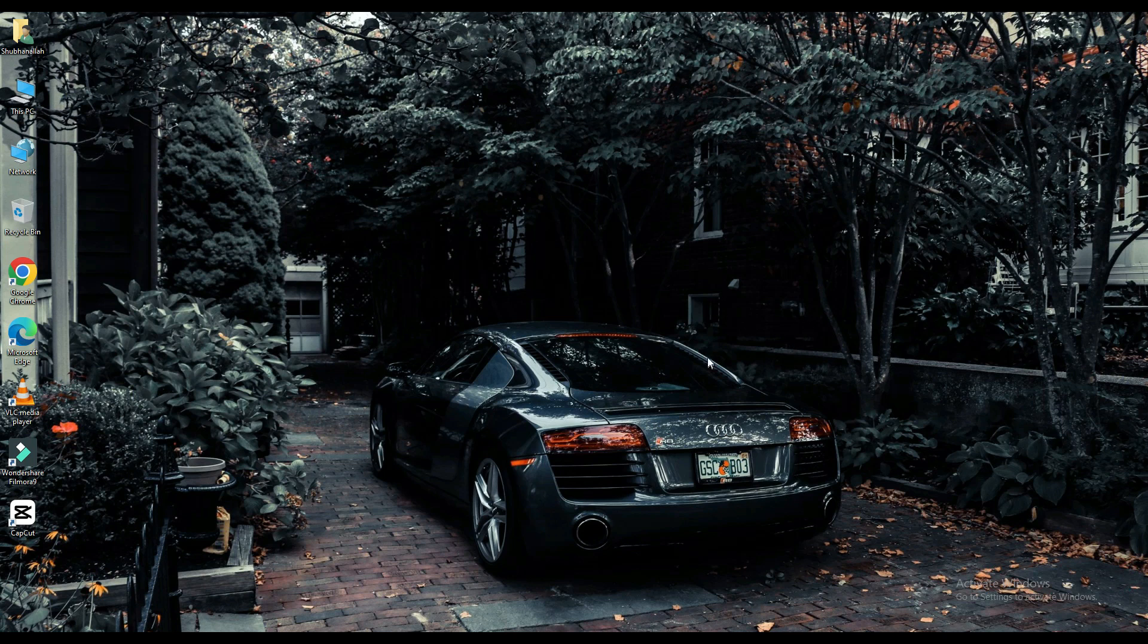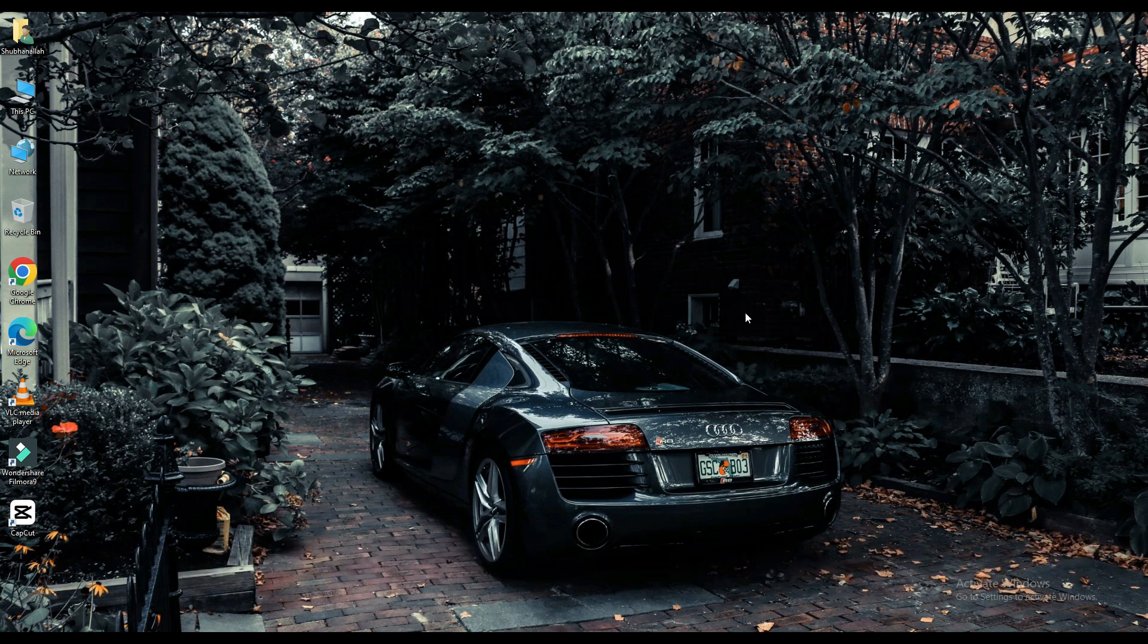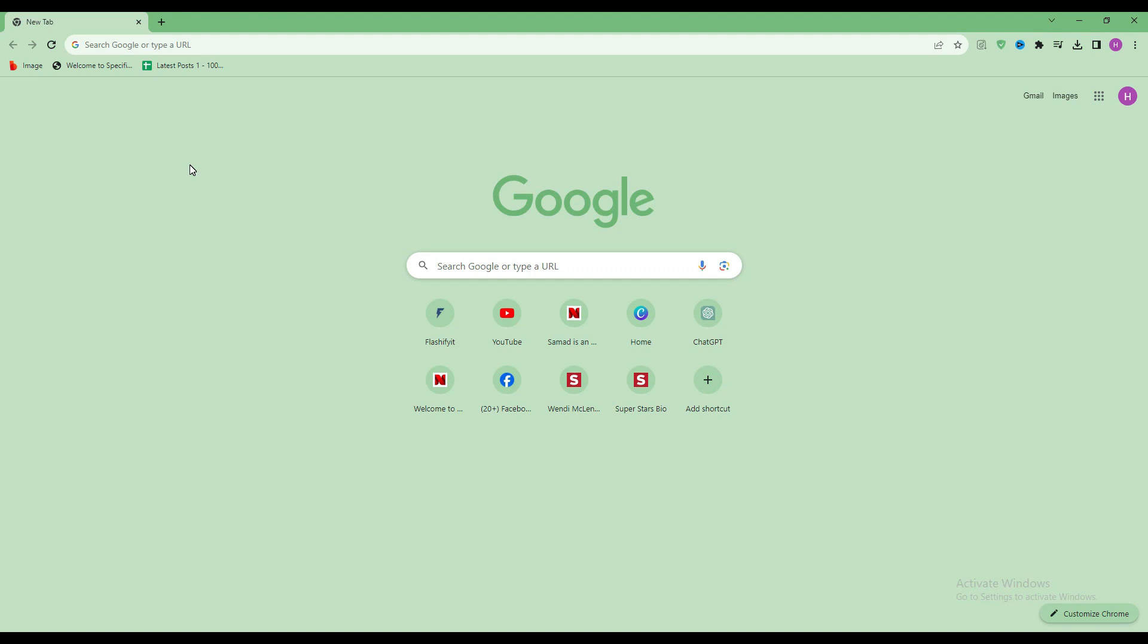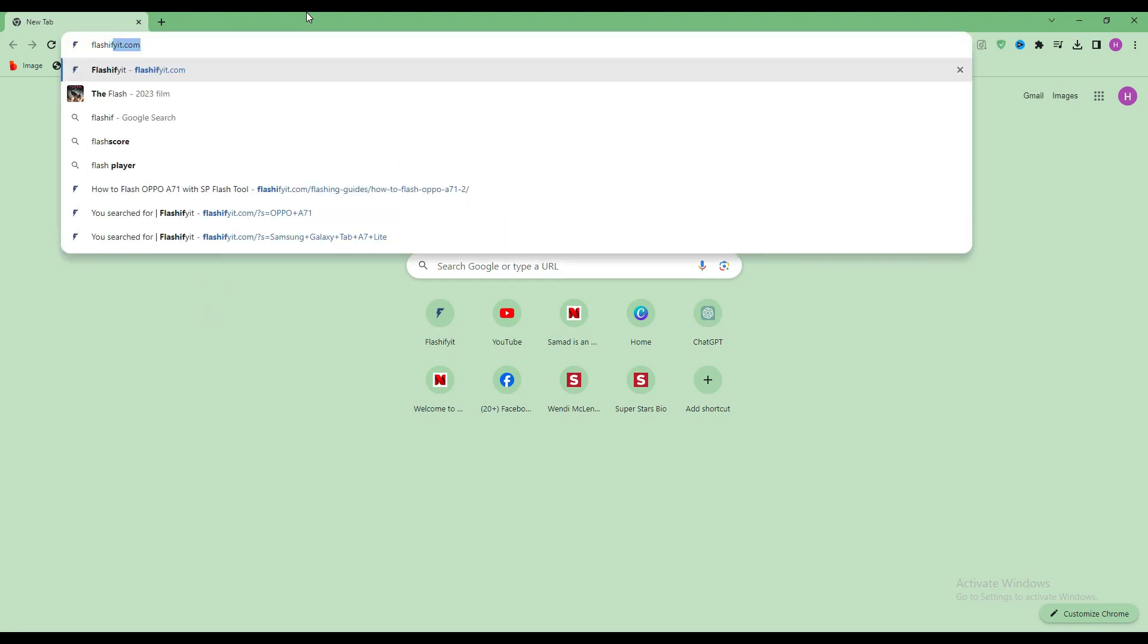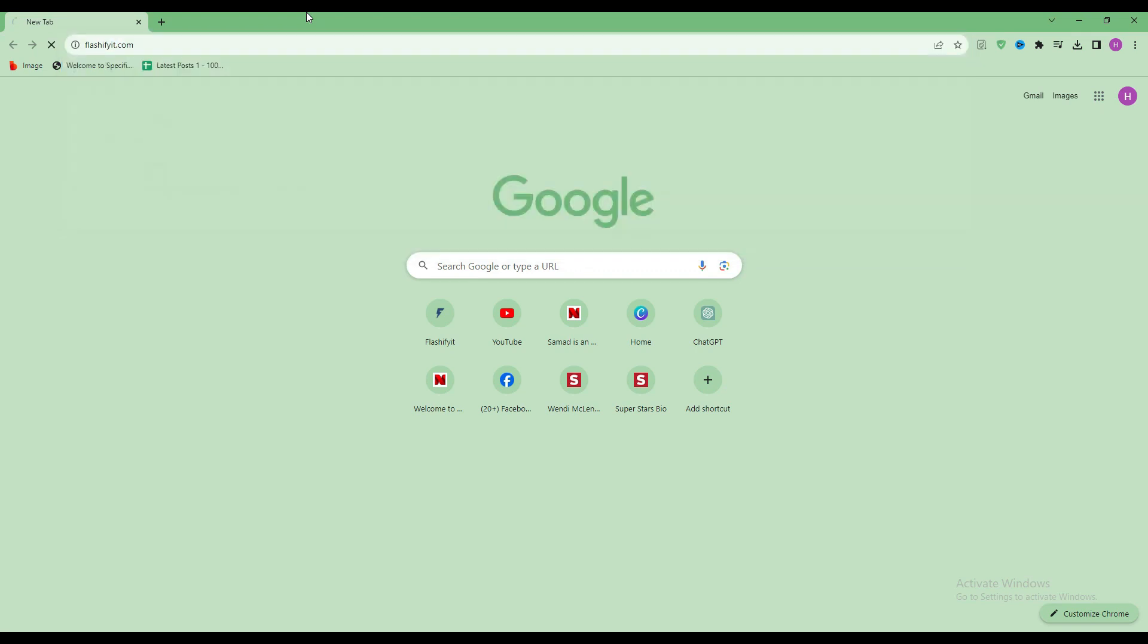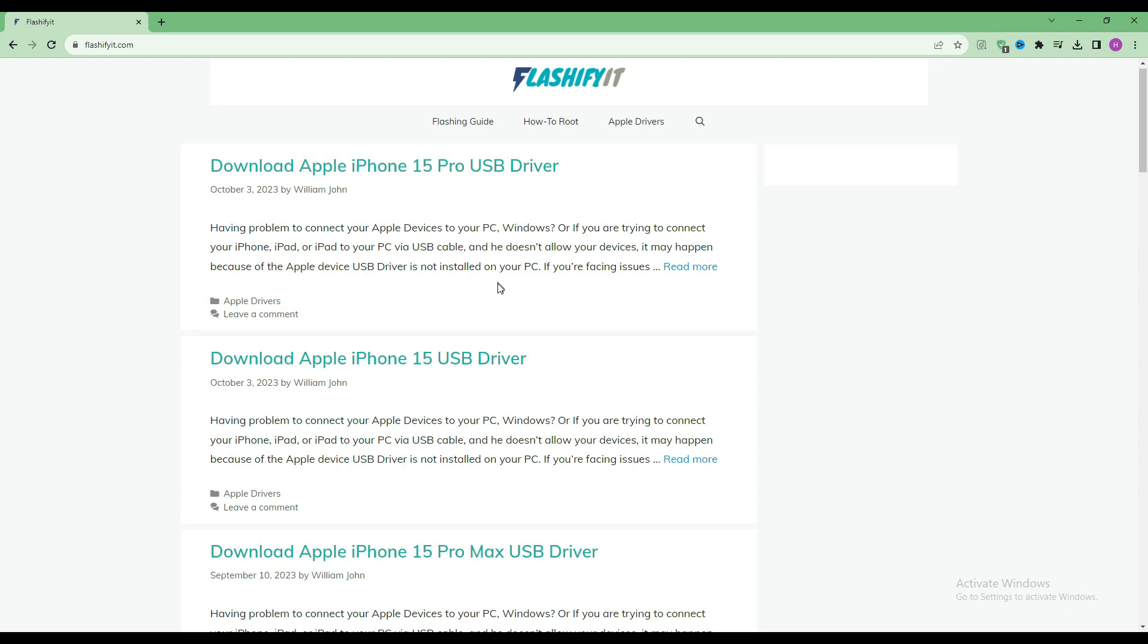Today we are going to download and install SP Flash Tool. First of all, you have to open any browser and search here flashifyit.com. This website opens in front of you.